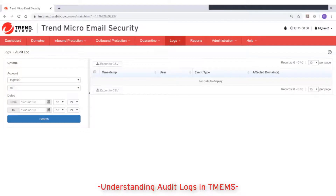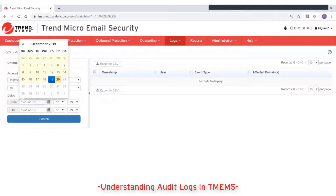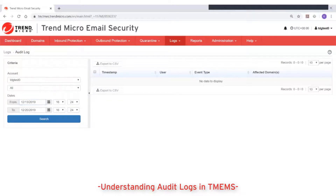For dates, set the time range for your query up to a maximum of 7 continuous days. Once set, click on Search.